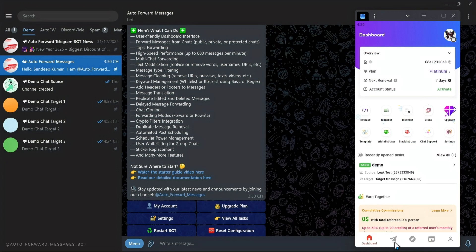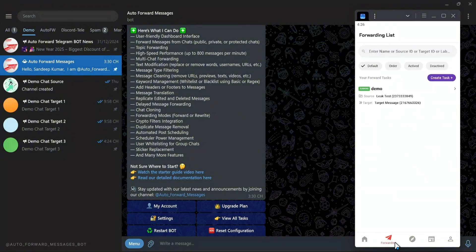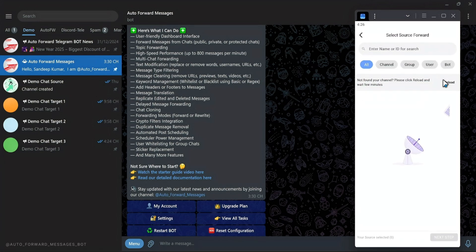Step one: go to the Forwarding List tab next to the Home tab. Click the Create Task button to start creating a forwarding task.